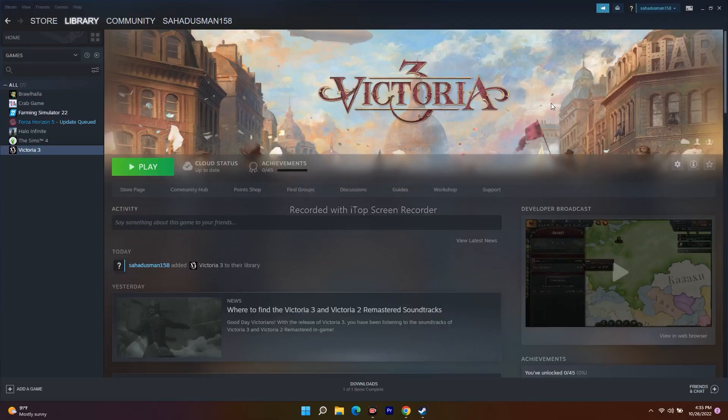Hello guys, welcome back to Good Server Tips. In this video we're going to talk about how to fix Victoria 3 — the game is not launching on Windows 7, or it is not able to download, or it's not launching when you're trying to launch the game, and how you can fix it yourself.